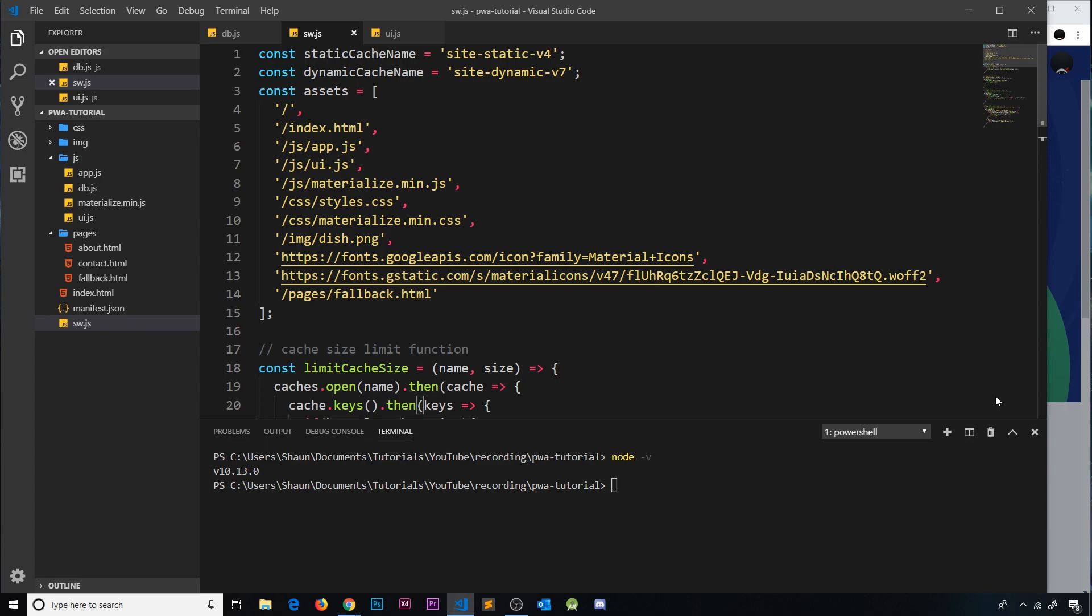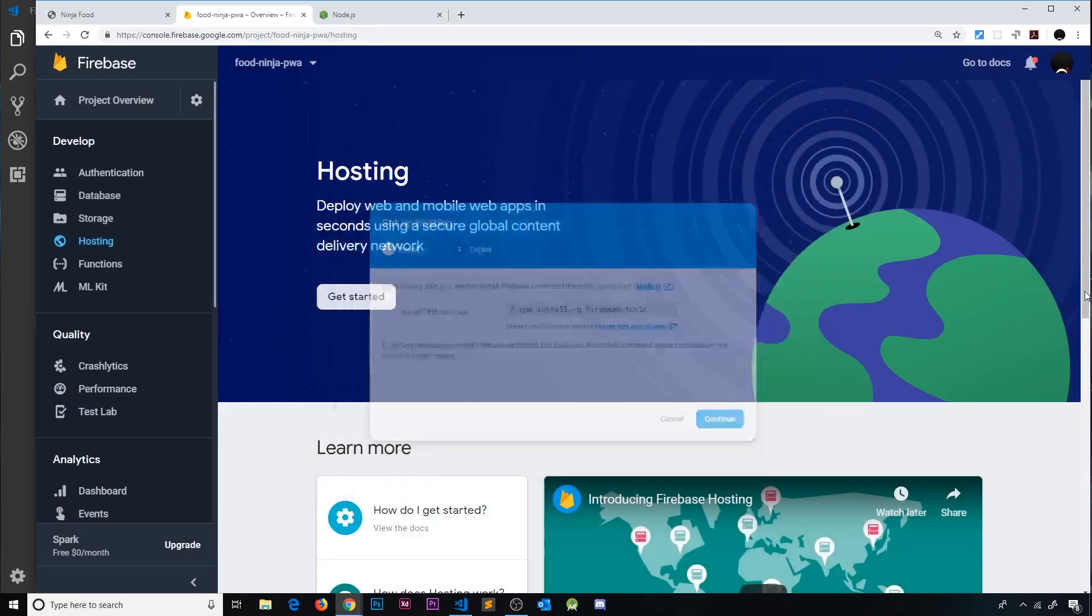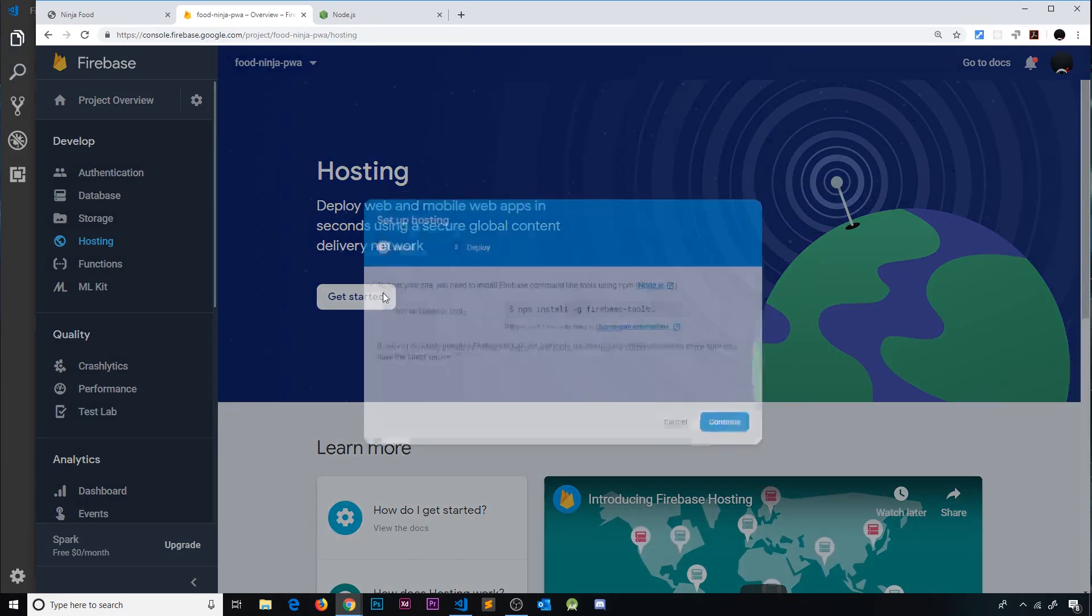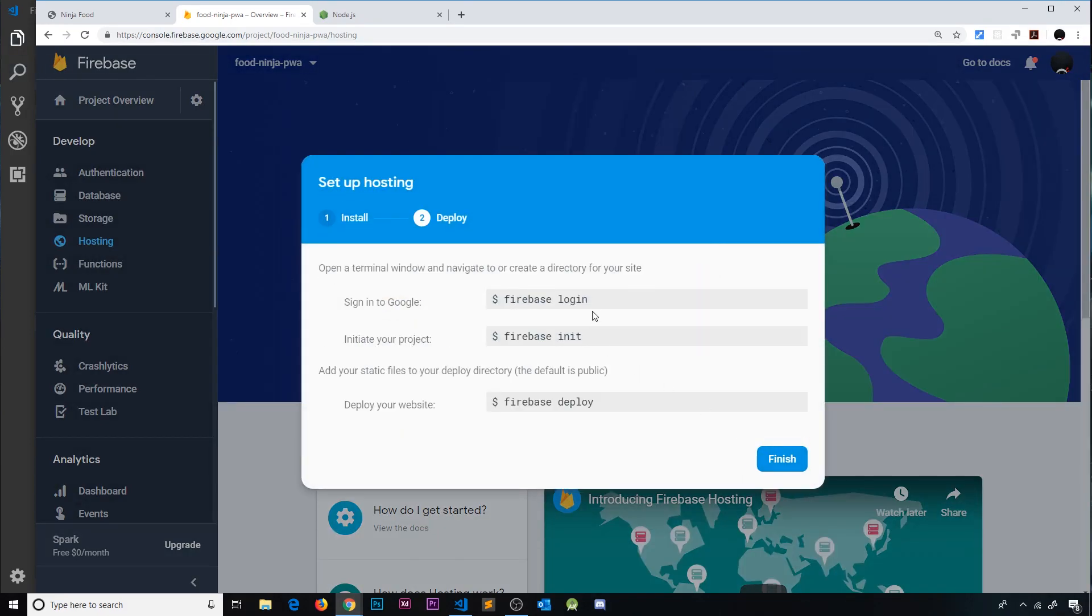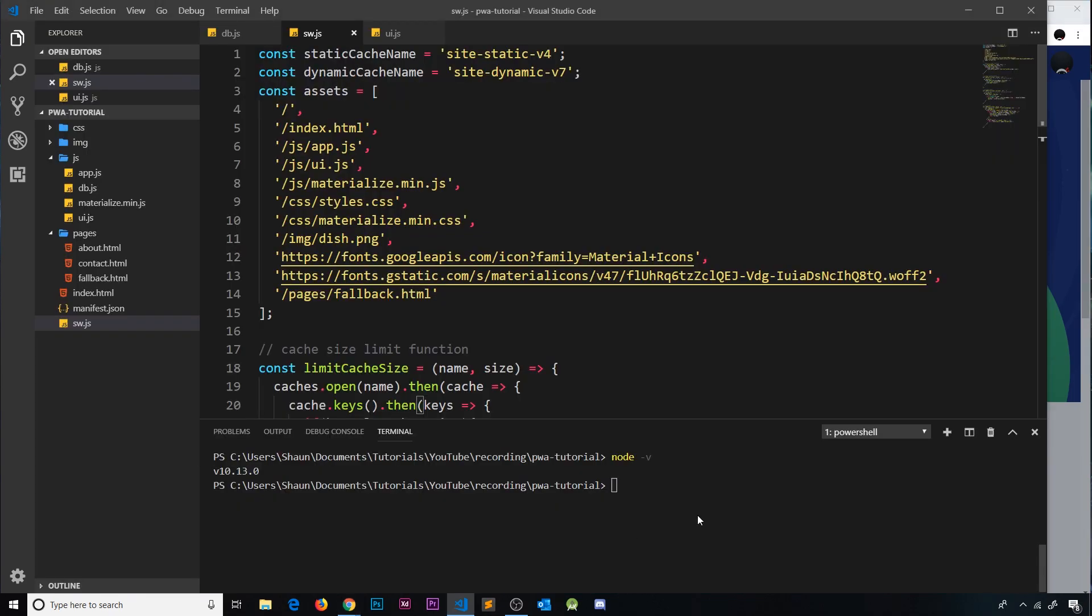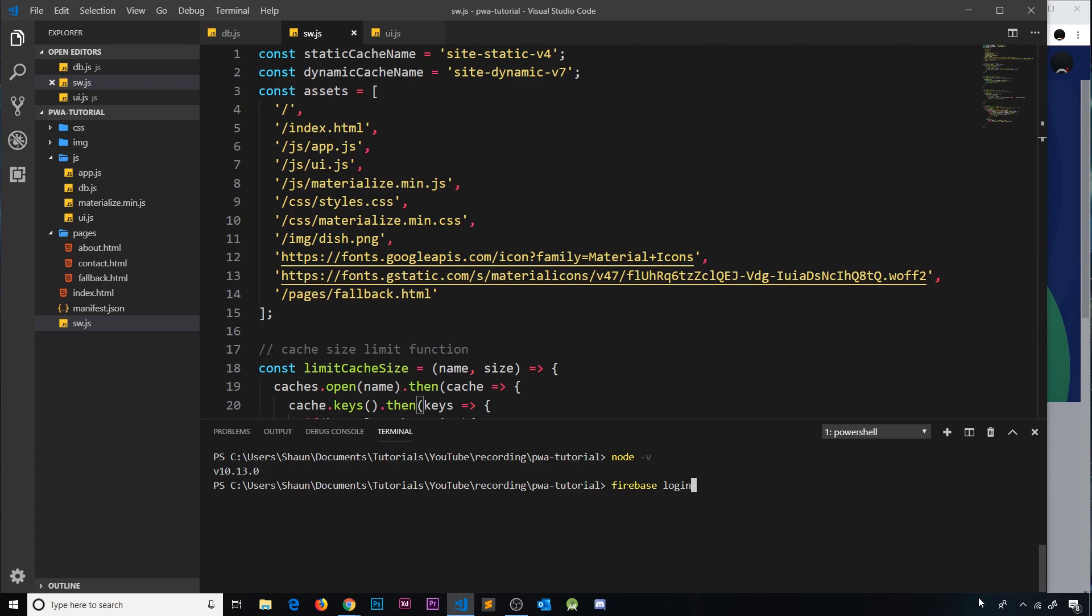Now I've already done that so I'm not going to do it again, but once you've done that the next step is to log in to the service. You just type Firebase login and press enter and that's going to throw up a little pop-up so you can log in. I've already done this so I don't need to do it again.